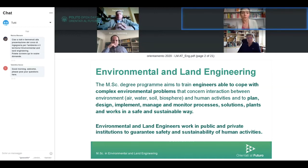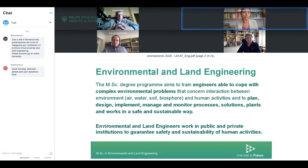A master's in Environmental and Land Engineering is for an engineer able to approach at a high level all the complex problems related to the different elements of the environment: water, soil, atmosphere, biosphere, and human activities. An environmental engineer is able to plan, design, implement, manage, and monitor processes, solutions, plans, and works in a safe and sustainable way.